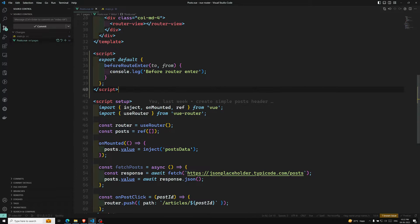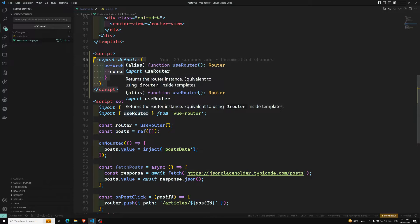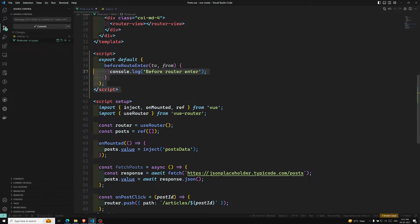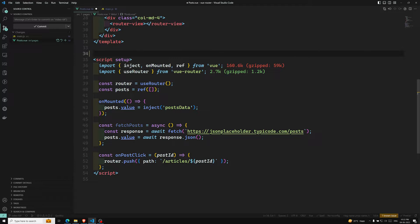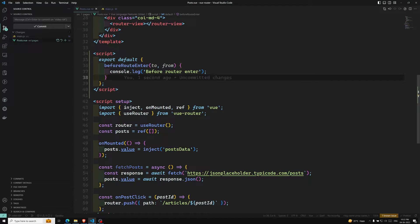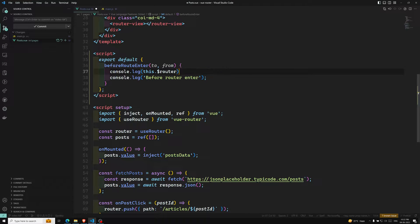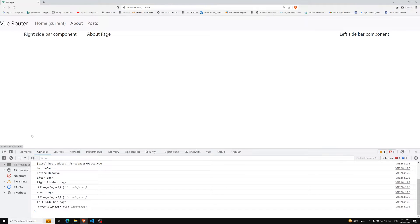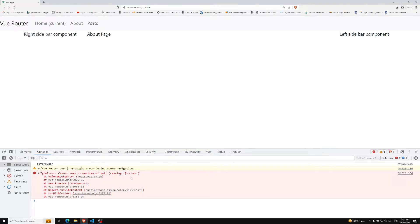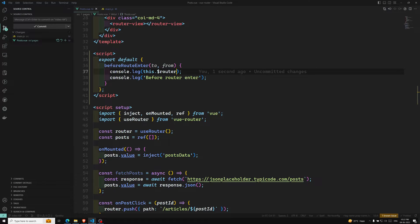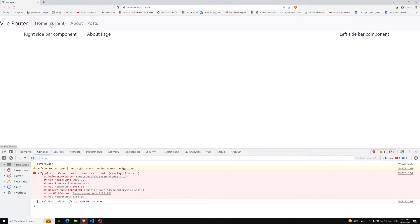Technically in the Composition API we don't have `beforeRouteEnter`. If you want to implement it, you can use the Options API alongside `script setup` — instead of writing it in the Composition API, write it in the Options API block. If you want router navigation, `this.$router` would be available there so you can push to wherever you want.